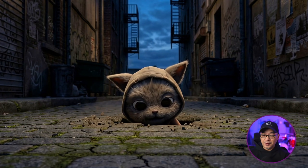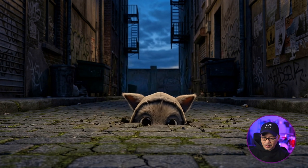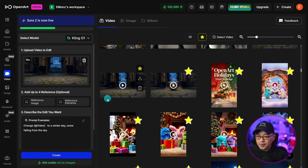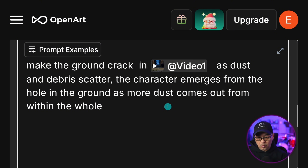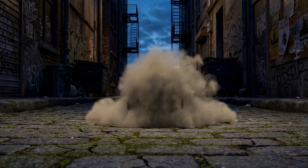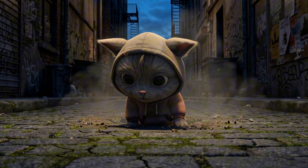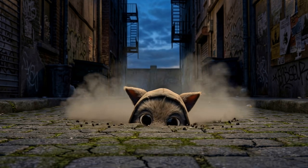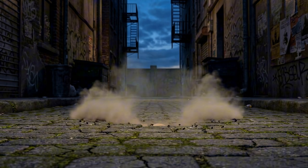For this next shot, I wanted to add special effects — a creature crawling out of a hole. The problem is he just pops out of nowhere with nothing happening to the ground. So I thought let's give it some sort of effect. The prompt I used was: make the ground crack in video one as dust and debris scatter, the character emerges from the hole in the ground as more dust comes out from within the hole. I didn't get the cracked ground, but I got smoke and debris visual effects, which is really cool. You can apply a simple effect after you've generated your video when you feel it needs a little something extra.